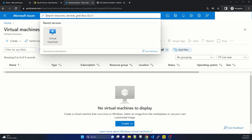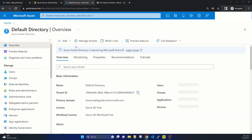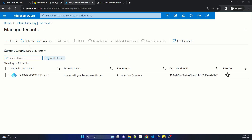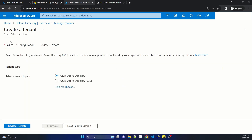Now let's look at Active Directory. Selecting Active Directory, we have it here. Click on Manage Tenants — we can see that our first organization has been added. If you want to add multiple tenants or organizations, you click the plus Create icon to create multiple tenants. You choose the tenant type — either Azure Active Directory or Azure Active Directory B2C.